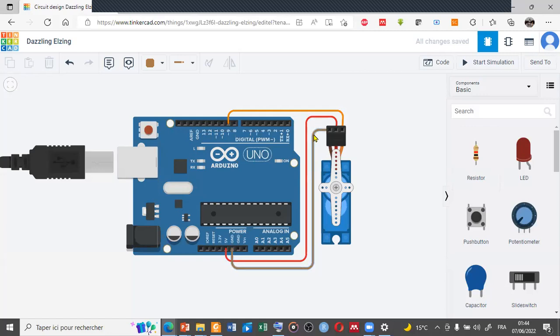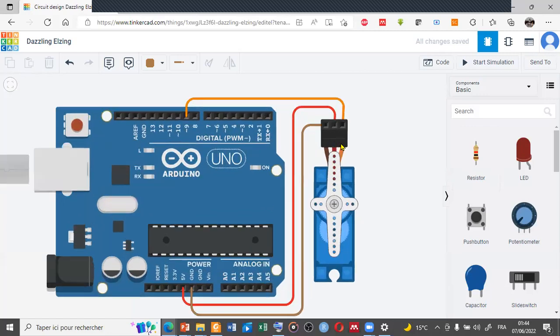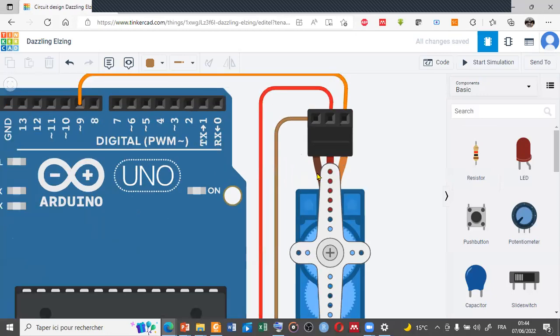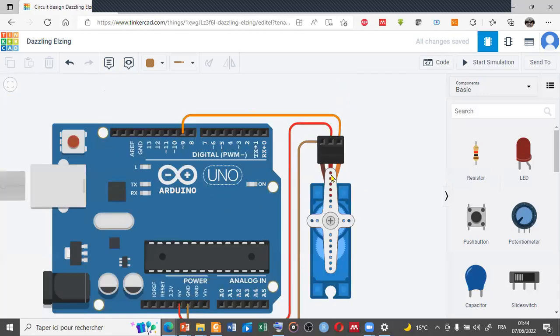For the wiring of this project, we have the three pins for the micro servo. We have the signal pin which is connected with the digital input/output for the breadboard and for the Arduino.